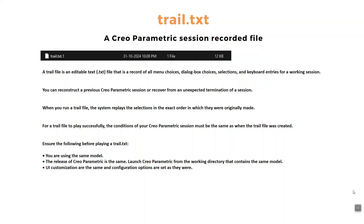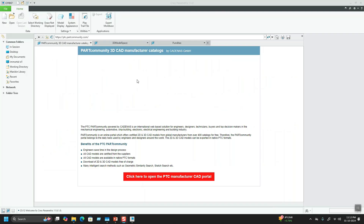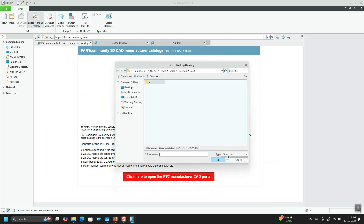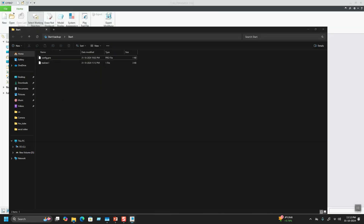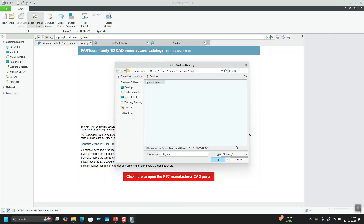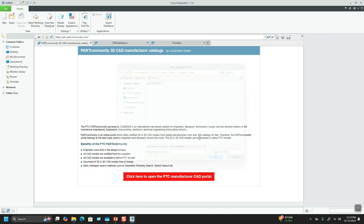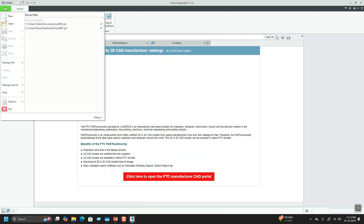Let's see this in an exact Creo session. This is Creo 11. I'll show you the working directory — you can see there is no trail.txt created in the actual folder yet. For the current session it is getting created, but previously there is no trail.txt.